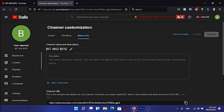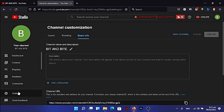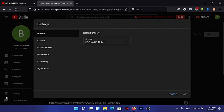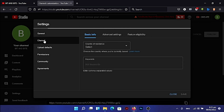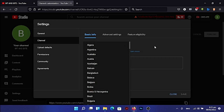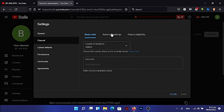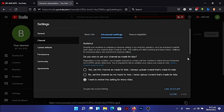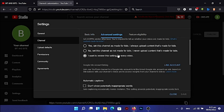After doing all that, go to 'Settings'. Under Settings, come to 'Channel' and make sure you select your country of residence. Then go to 'Advanced Settings'. If your videos are not for kids, you can set it to 'No, this channel is not for kids', or you can set it to automatic.